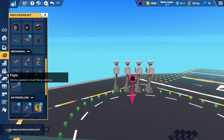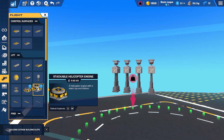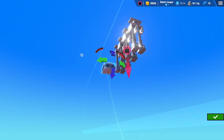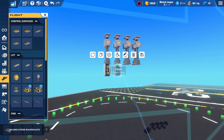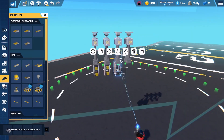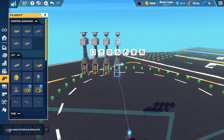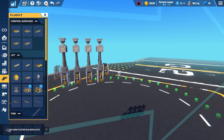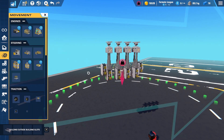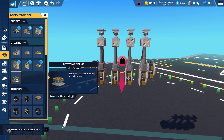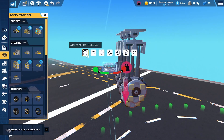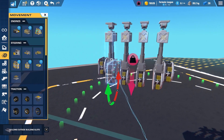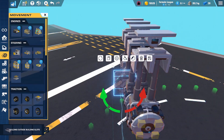Once you've done that, you're going to go into the flight tab and select the stackable helicopter engine and place them like so. Then you're going to go back to the movement tab and grab rotating servos and place them in between the pistons like so.